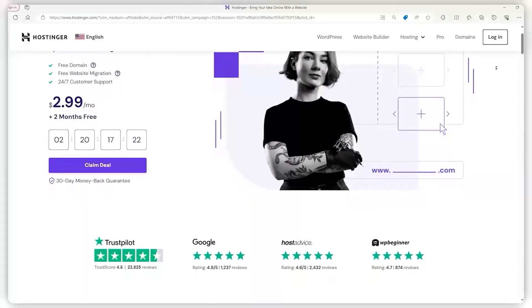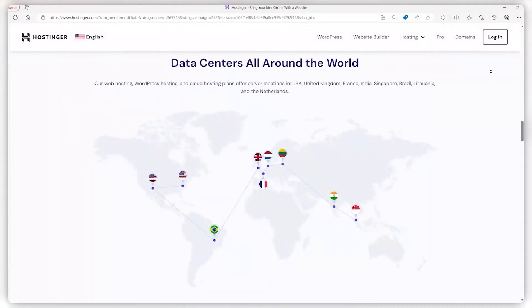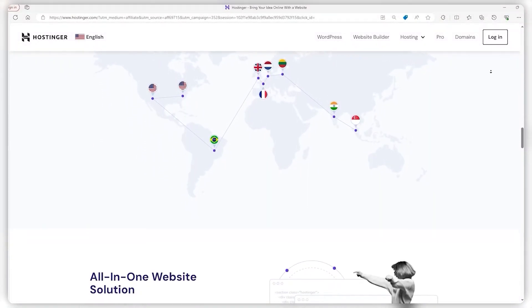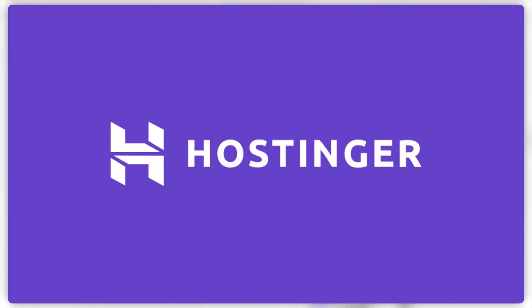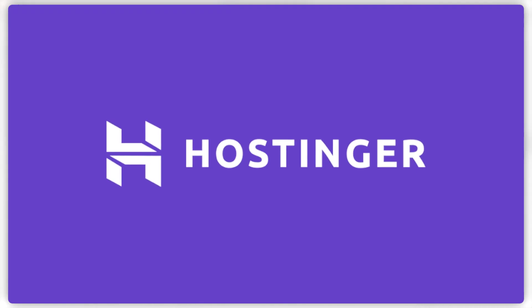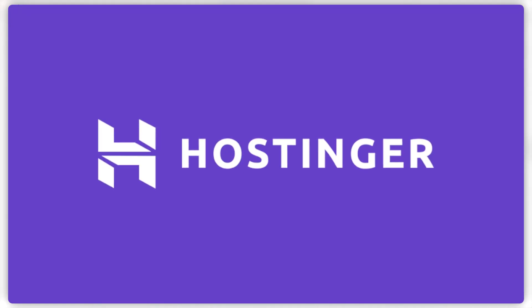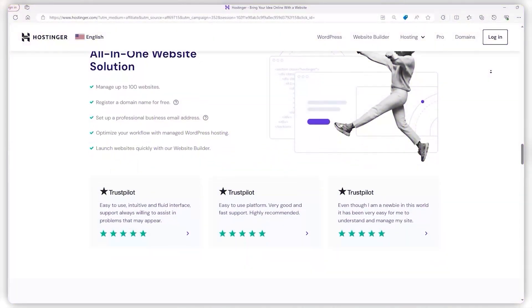Hey everyone, welcome back to the channel. In today's video, we're going to be taking a look into Hostinger, discussing everything from their plans, pricing, features, and some extras.